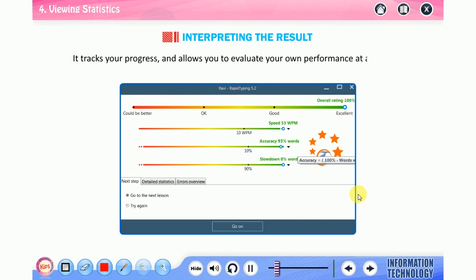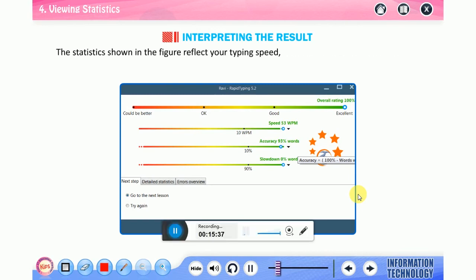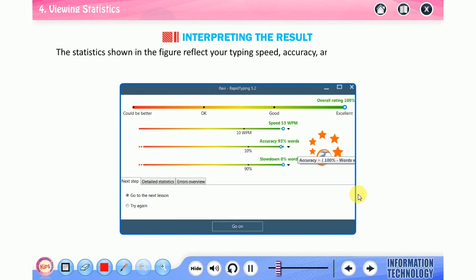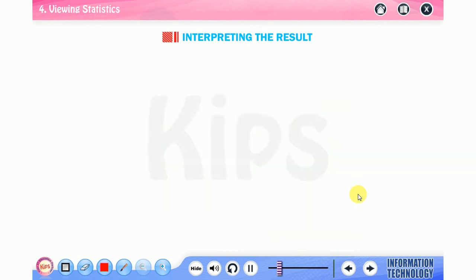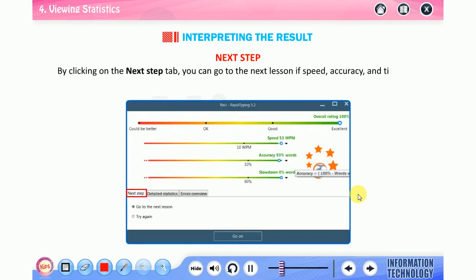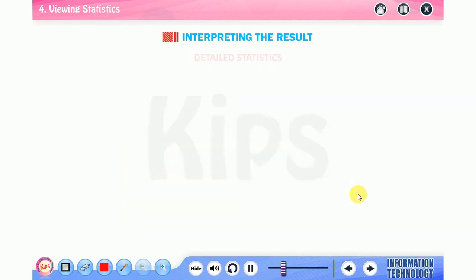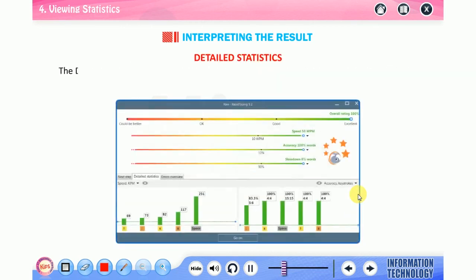The results window is divided into two parts: rating pane and three tabs: next step, detailed statistics, and errors. It tracks your progress and allows you to evaluate your own performance at any time. The statistics shown in the figure reflect your typing speed, accuracy, and slow-down keystrokes, complete with a summary at the end of each lesson. Let us first talk about next step: by clicking on the next step tab, you can go to the next lesson if speed, accuracy, and timeout are performed well, or start the current lesson again to achieve a better score next time.